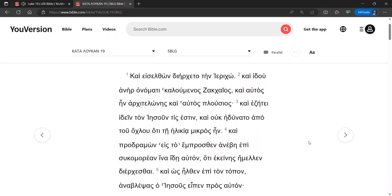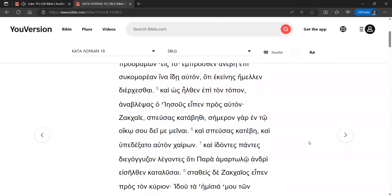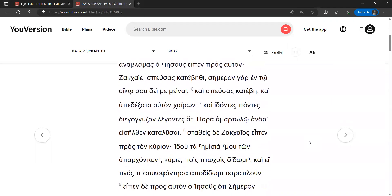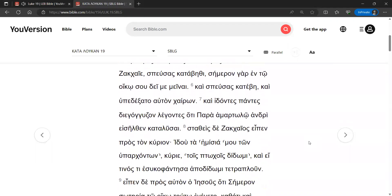And when he came to the place, Jesus looked up and said to him, Zacchaeus, come down quickly, because it is necessary for me to stay at your house today. And he came down quickly and welcomed him joyfully.